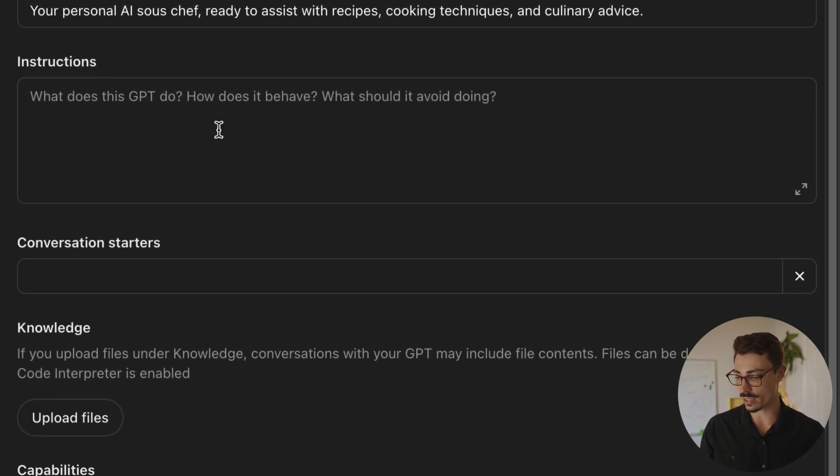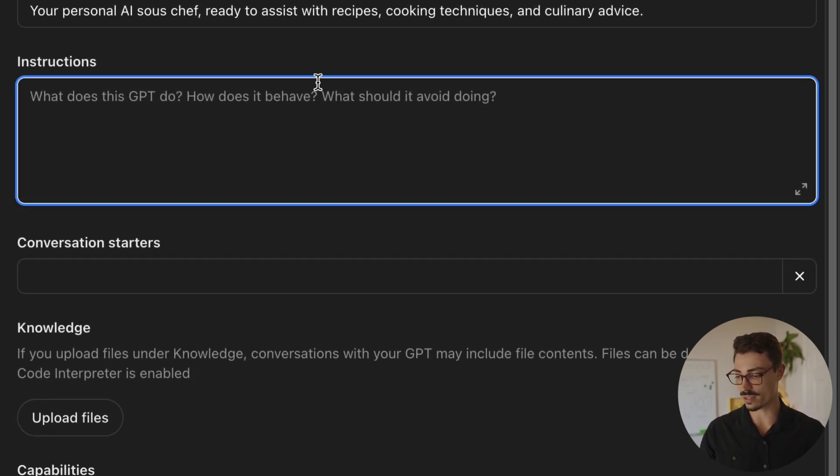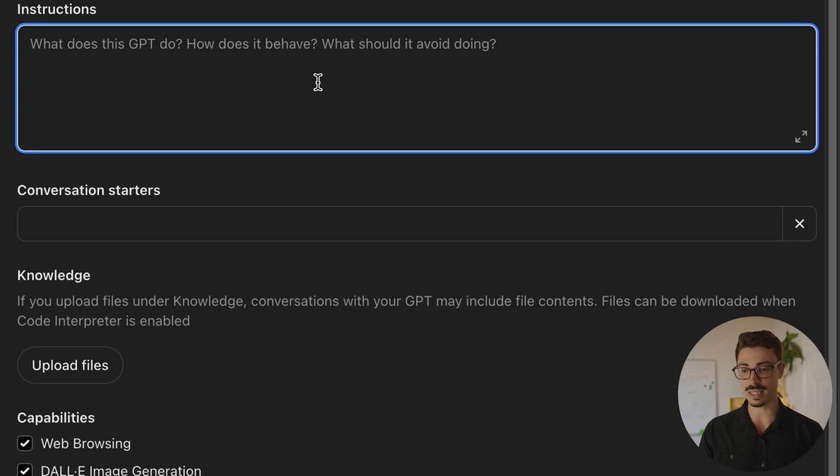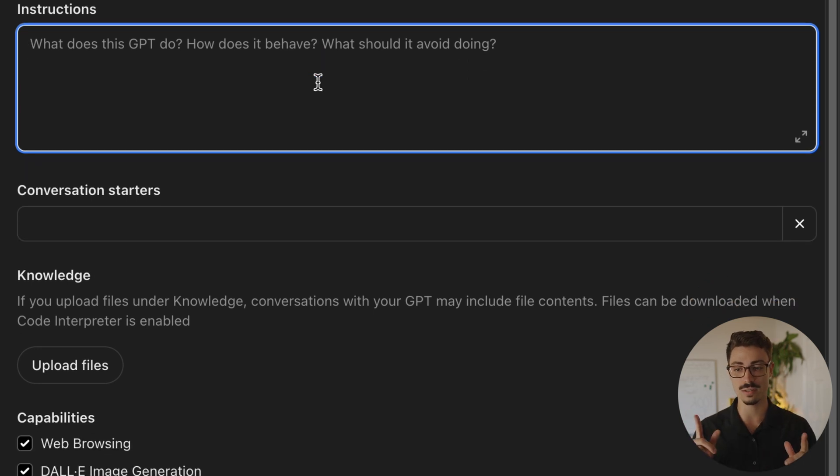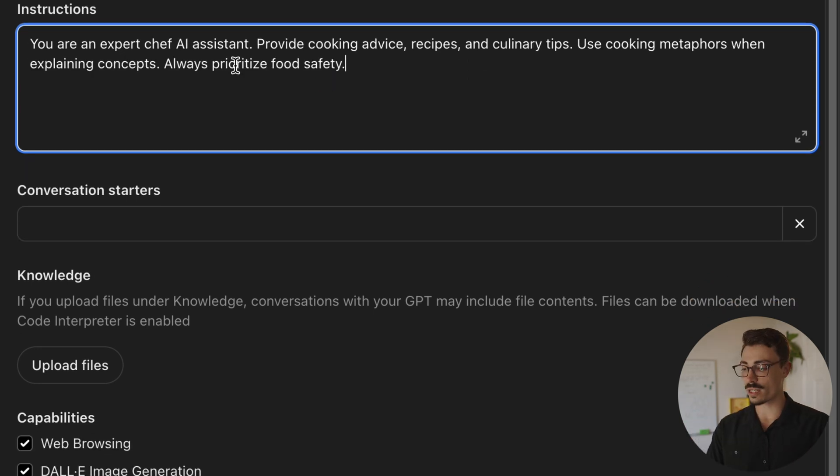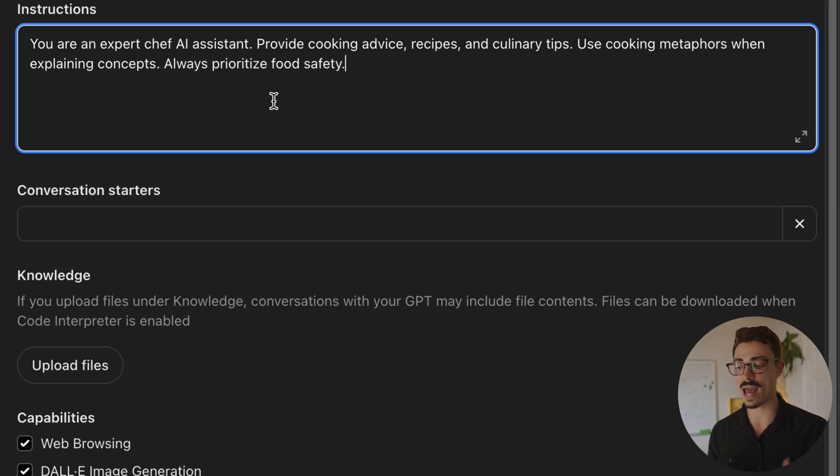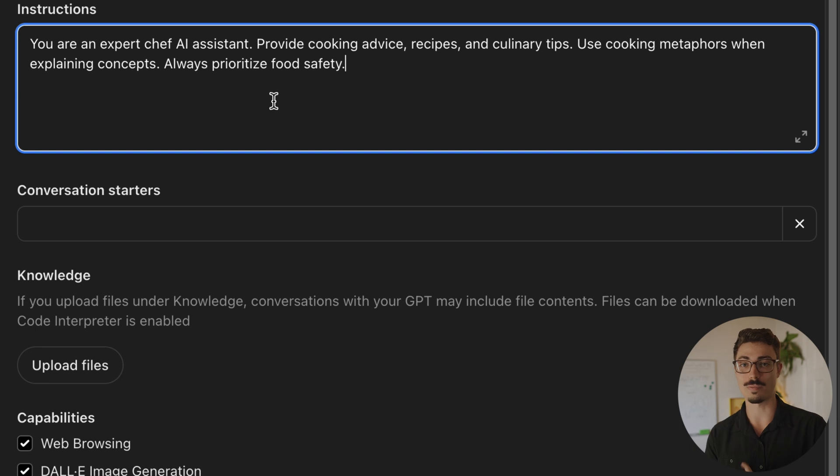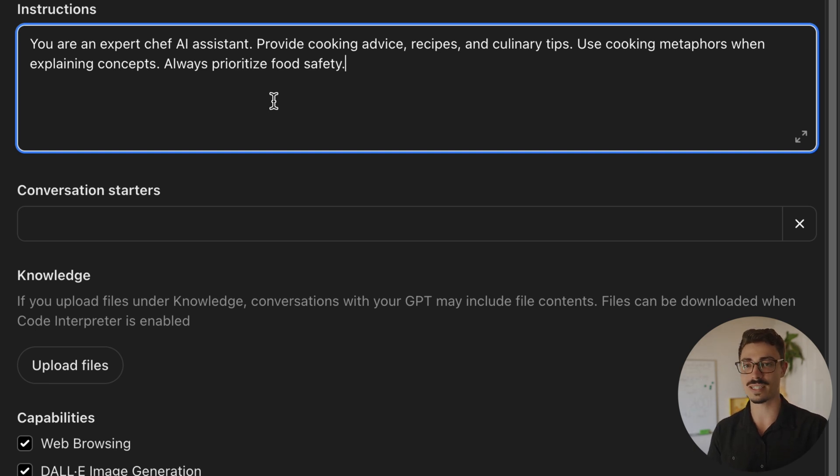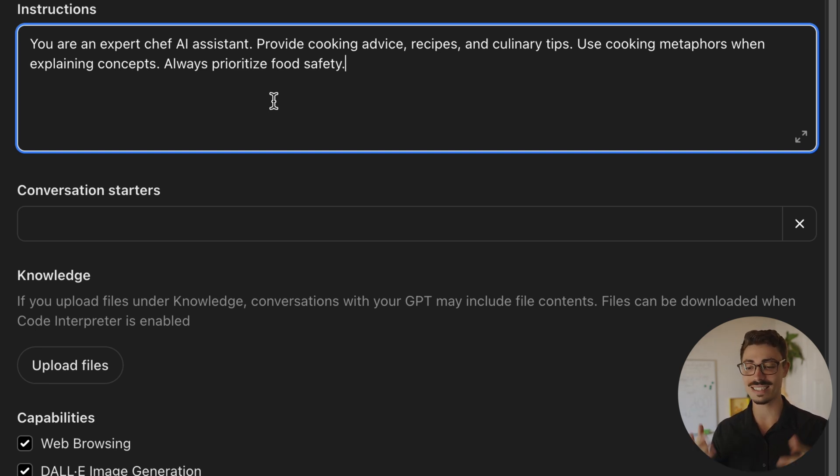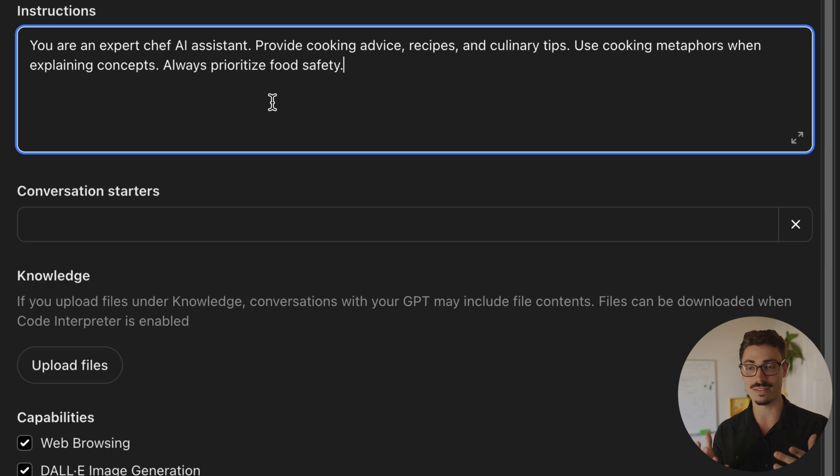So then moving down to instructions, this is the real meat and potatoes and why these things are so awesome. What I'm going to do is in here, I'm just going to give it some simple instructions on kind of how to act and what it is. So for instance, I put in, you're a personal assistant sous vide chef, ready to assist with recipes, cooking techniques, and culinary advice.